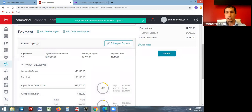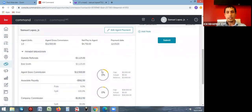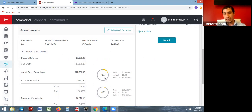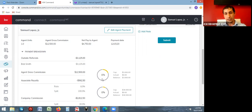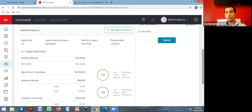Once you save the changes, the information updates and you'll see a fee showing how much company dollar and royalty you've contributed, as well as how close you are to your cap for each. The yellow amount shows how far you are with this transaction. It'll show 100 percent once you've capped on royalty and 100 percent once you've capped on company dollar, giving you a running total.